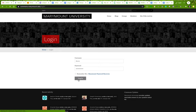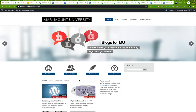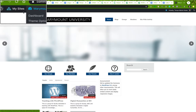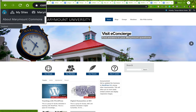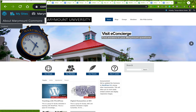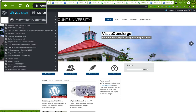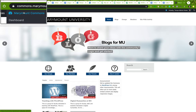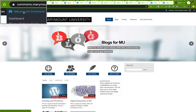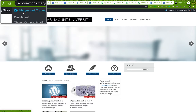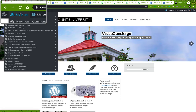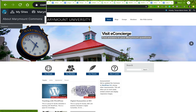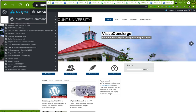I've logged in now, and you'll notice a few things look a little bit different. Up here you've got a navigation bar with the WordPress logo, an 'About Marymount Commons' link, and a stack of houses icon that takes you to all the sites you've created. The most important one is 'My Sites.'